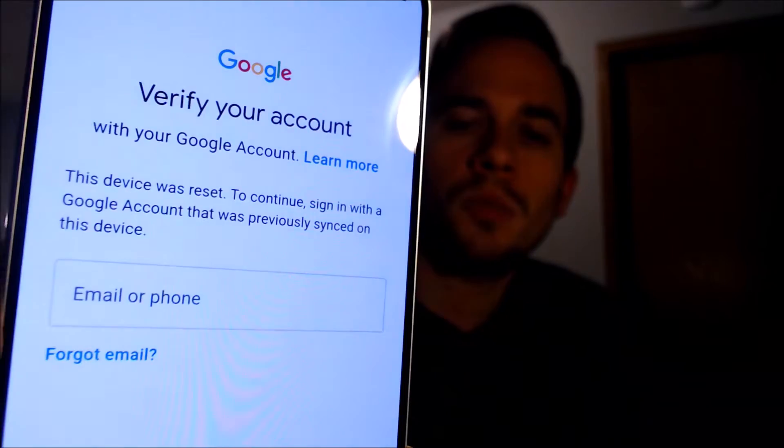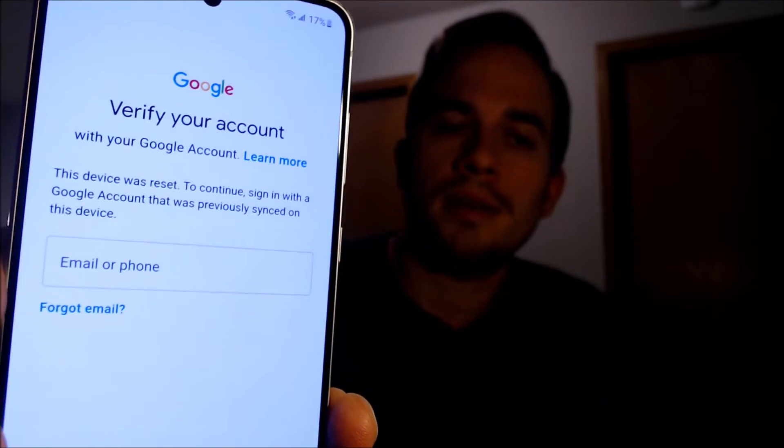it'll pull up the secondary option where we can also sign in with a Google account that was previously on the device in order to be able to continue and get back into it. So over the years, we've been contacted by tons of customers asking us for assistance with this specific issue on this specific model. It's a process that we do directly to the device, usually with the phone plugged into a computer.